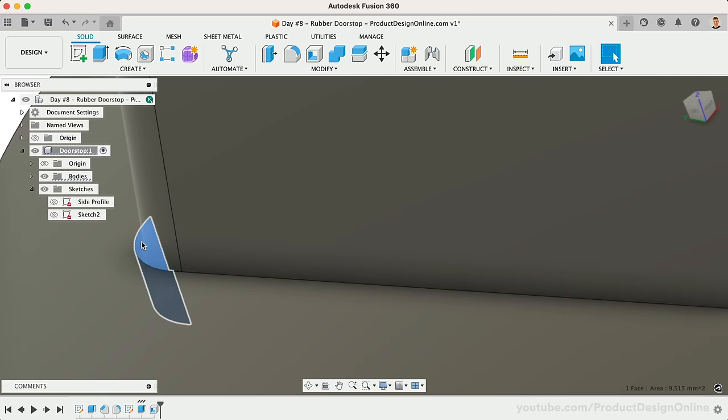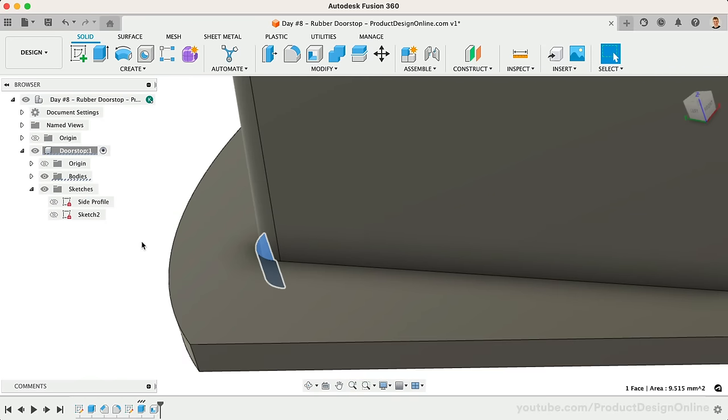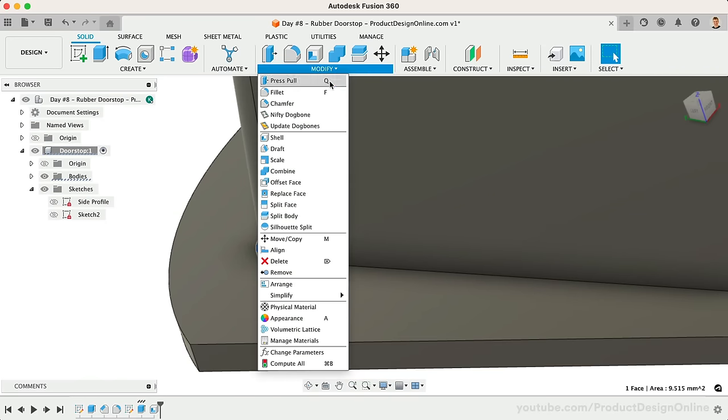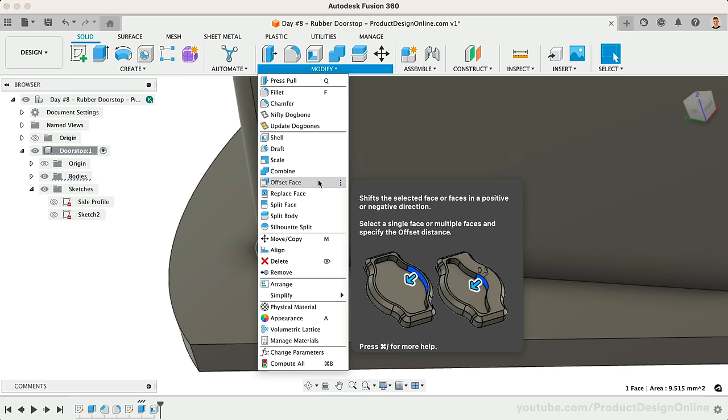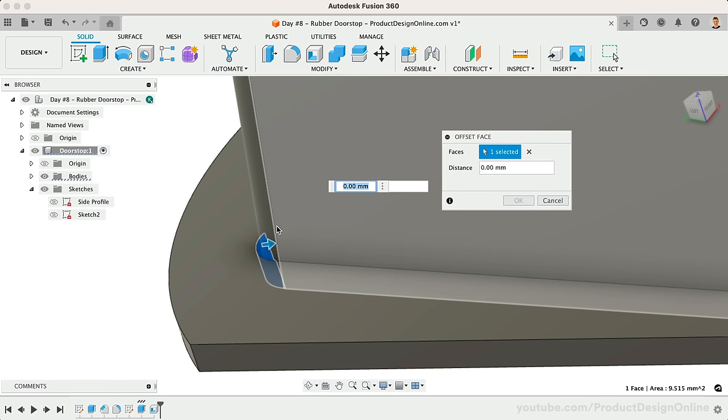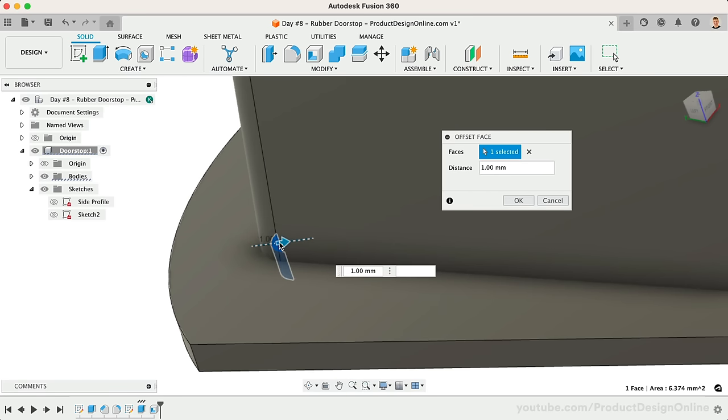We'll activate the Offset Face command, as not to be confused with the Offset Sketch command. Bring this in half a millimeter, which will fill the gap.